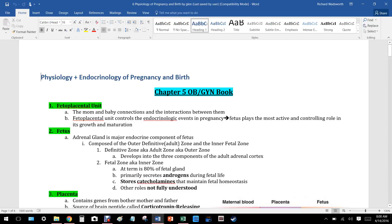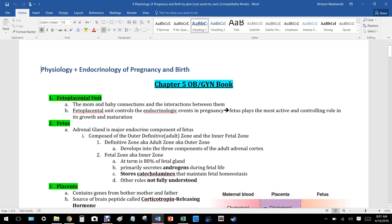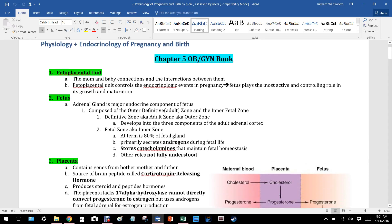This is a lecture on physiology of pregnancy and birth. I didn't put this together but I'm going to be reading it because it's helpful for me to learn it, and hopefully it's helpful for you to hear someone else talk through this.